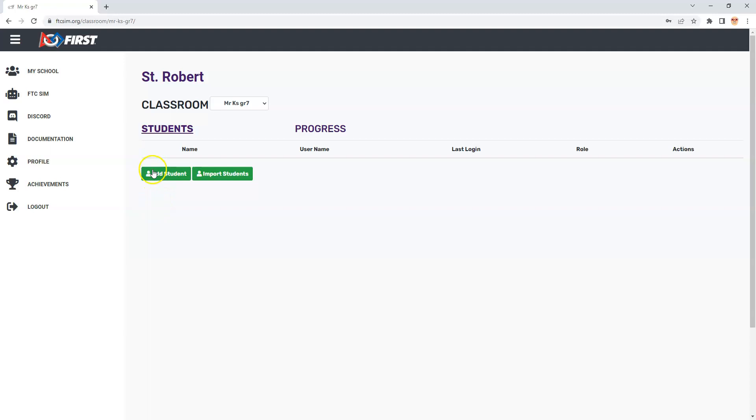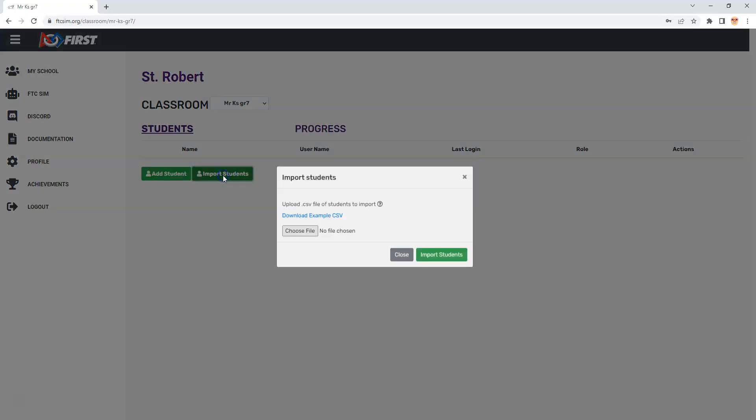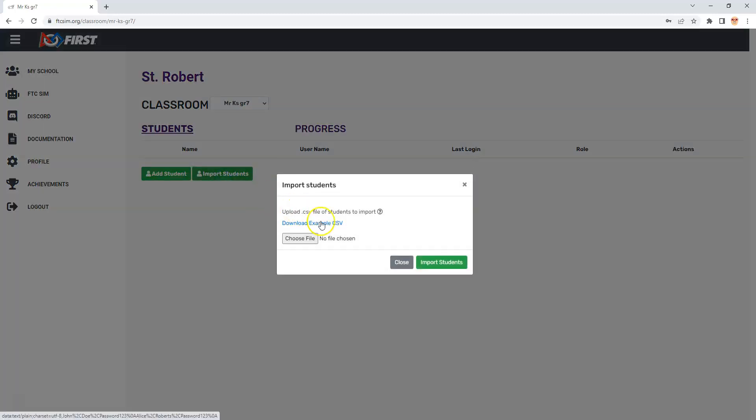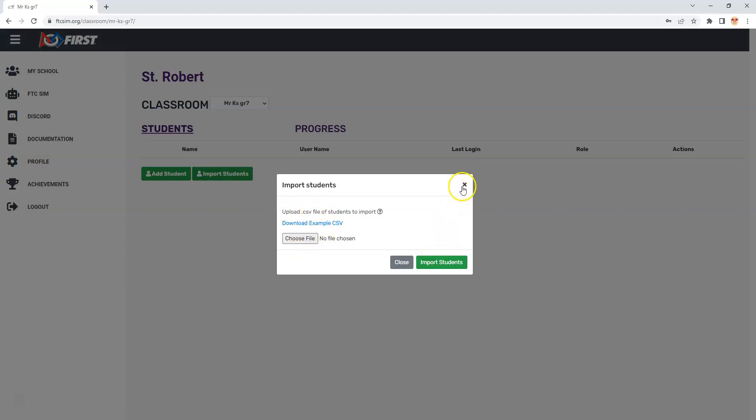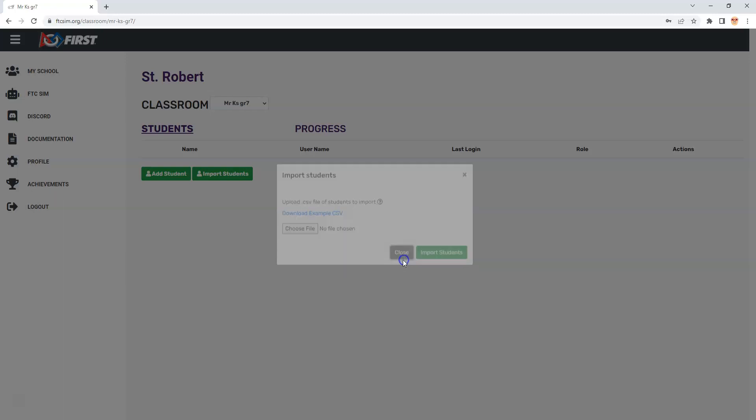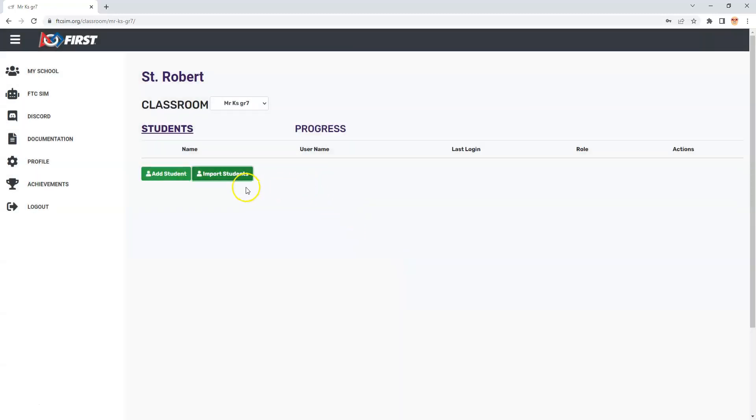One of the things I'm going to mention is you can add students individually or you can type in a list of students in a spreadsheet type program, save it as a CSV file, then choose a file and import the students. I'm going to close that for now because I just want to add individual students right now.